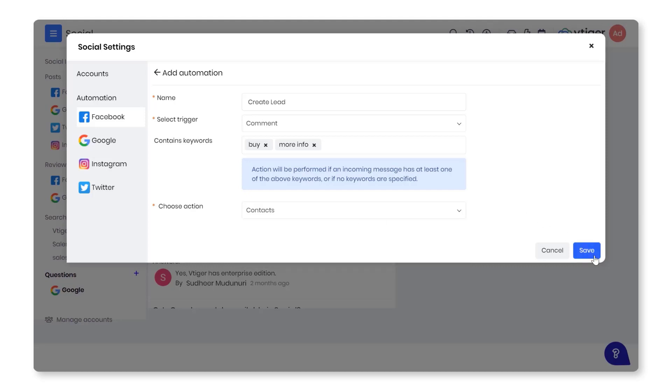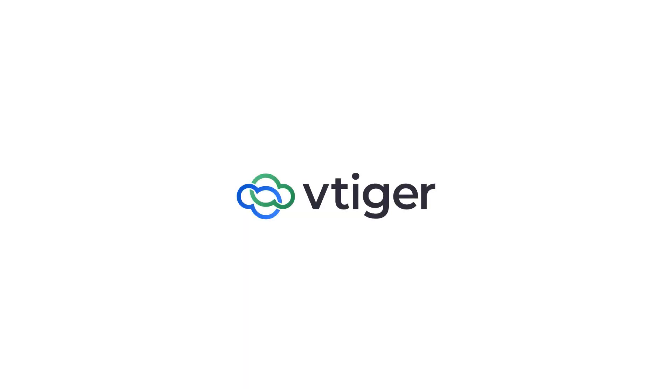And that's about it. VTiger's Social Module lets you manage your social accounts optimally. Thanks for watching.